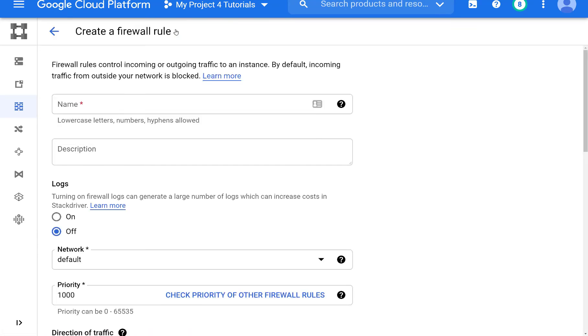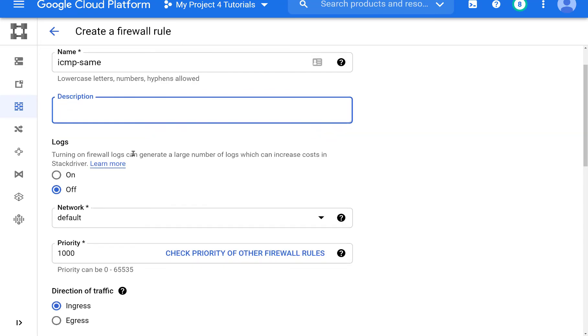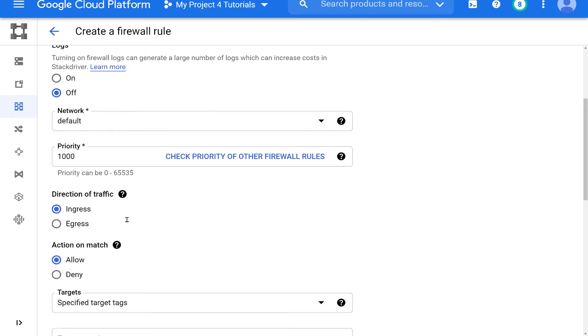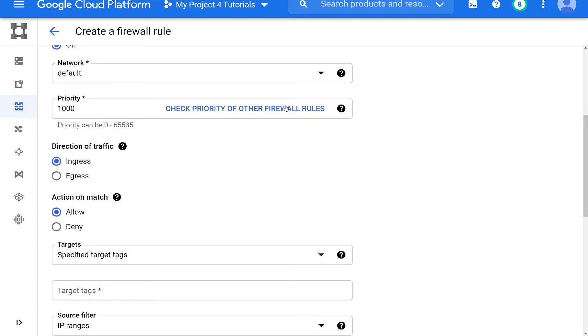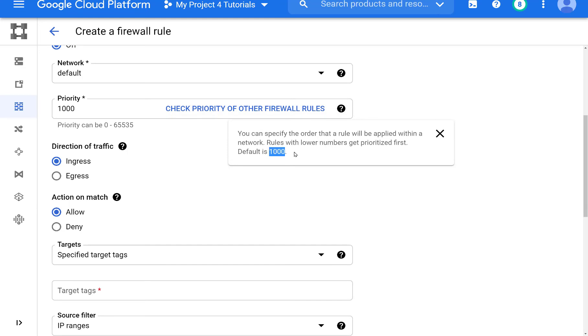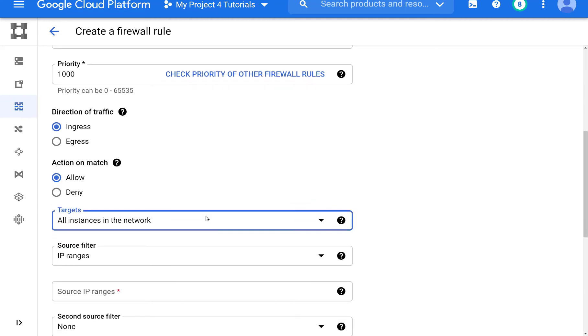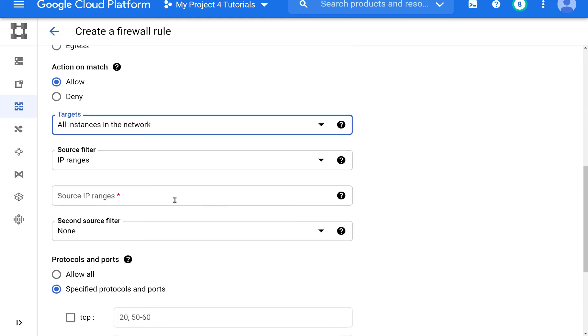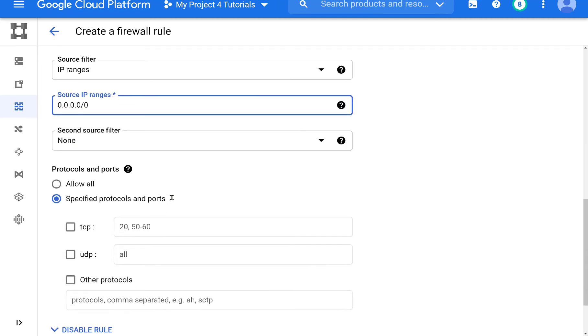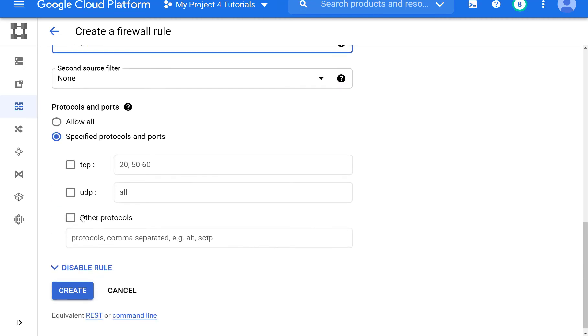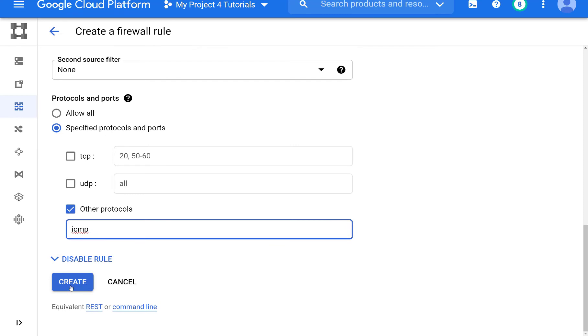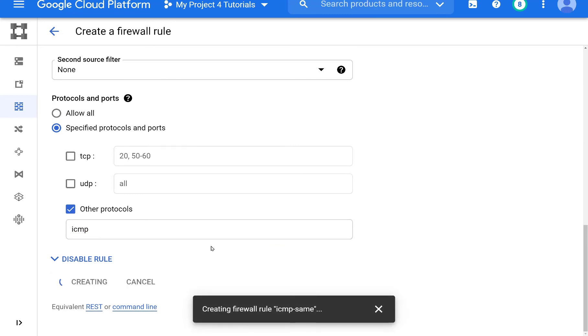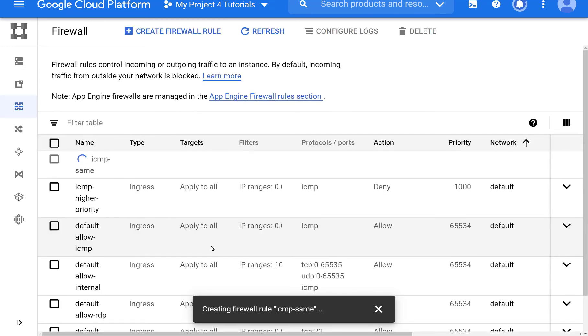So now let's create another firewall rule. Let's suppose that we just want this one to be the same. So we will put the same priority, which is 1000. But now this will be an allow statement for all instances on the network with the source range of anywhere on the internet. What do you think will happen with this rule? Because it's the same priority. But it has a different action. What do you think will happen? You could pause the video and think about it.